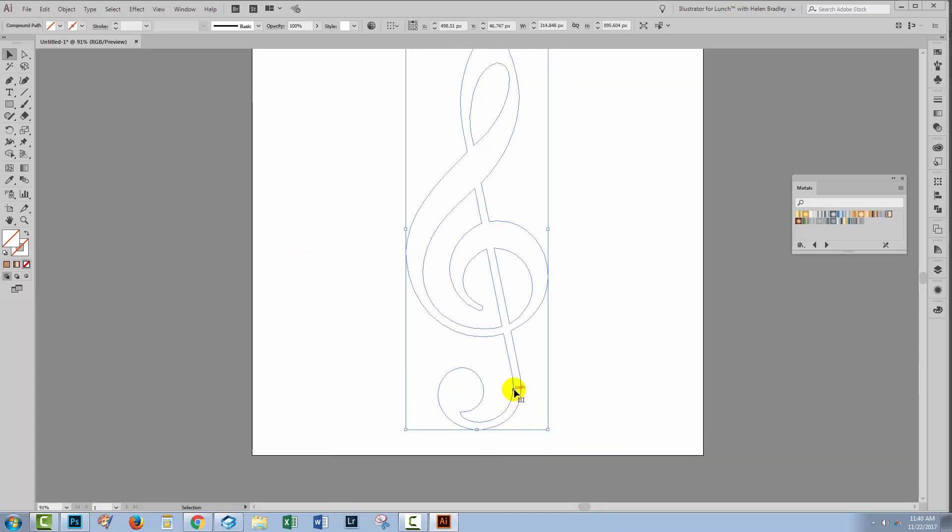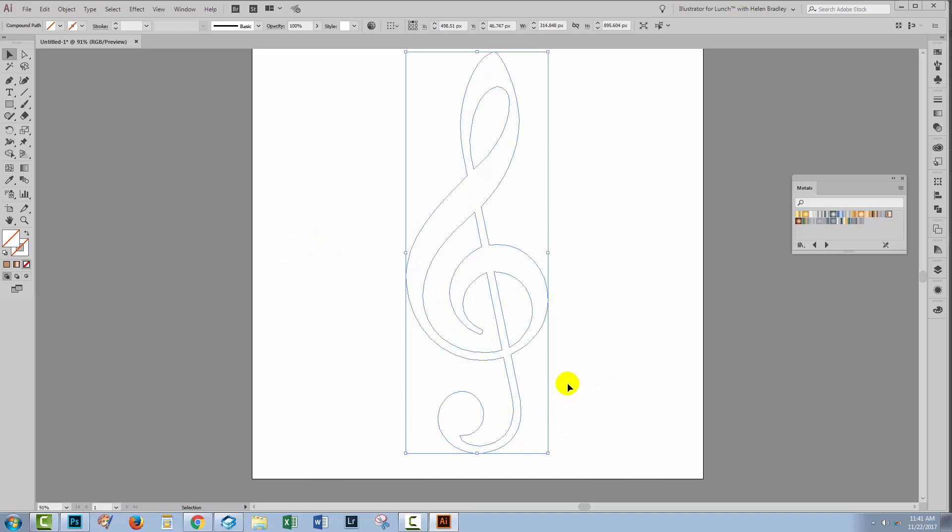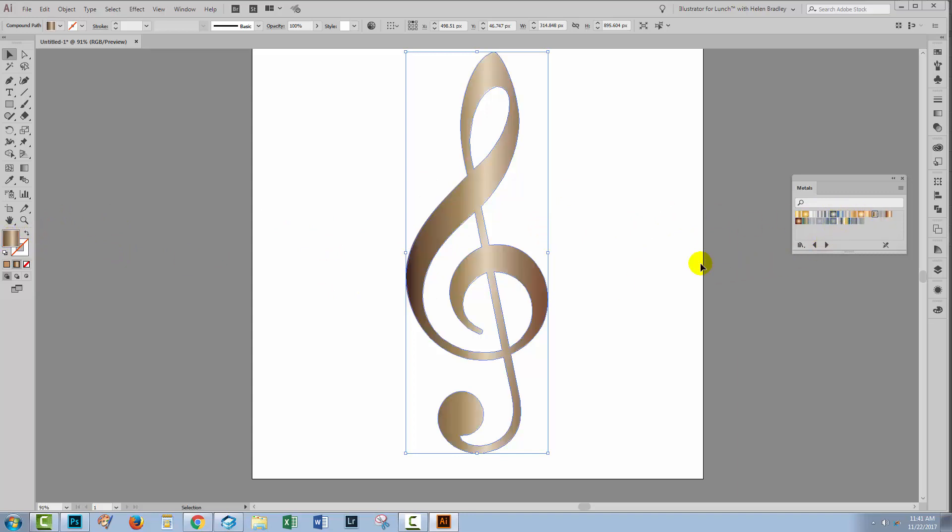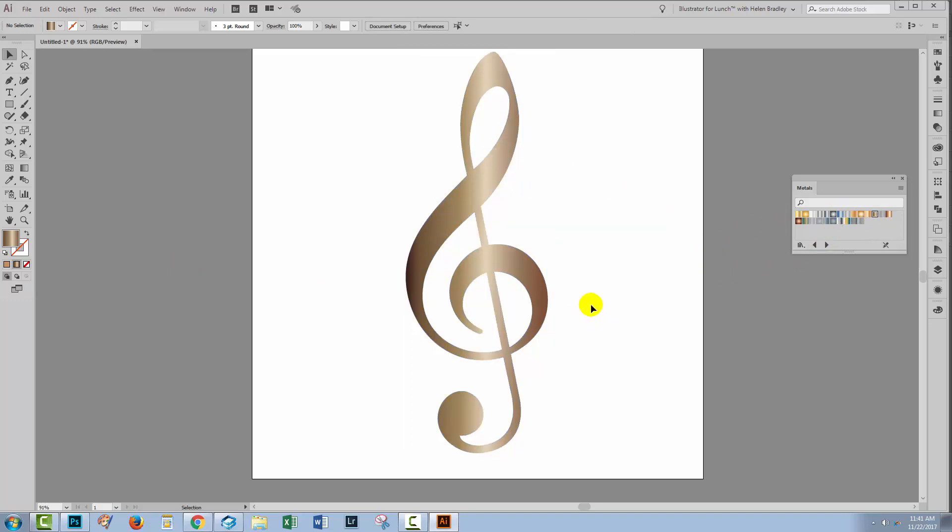Now you could start with any shape that you had drawn in Illustrator or you can copy shapes from Photoshop. Let's fill this shape with a gradient. I have some metallic gradients open here so I have the fill targeted. Let's just click on a metallic gradient to apply it to the shape.